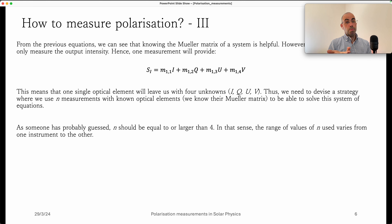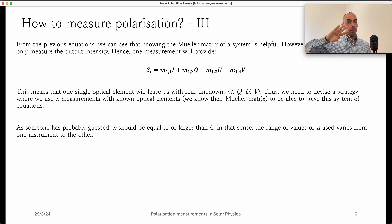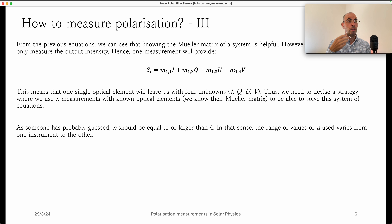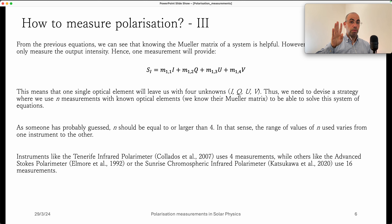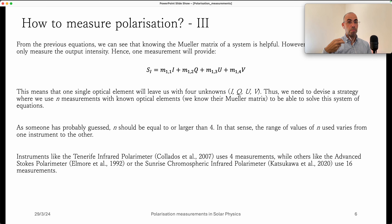The concept of a polarimeter is to devise a strategy where we perform different measurements with different optical elements. These measurements provide a series of linear combinations of the input Stokes profiles, giving us a system we can solve to recover the Stokes parameters. Since we have four unknowns, we can make four independent measurements. For example, the Tenerife Infrared Polarimeter uses four measurements, while other instruments like the Advanced Stokes Polarimeter use 16 measurements.